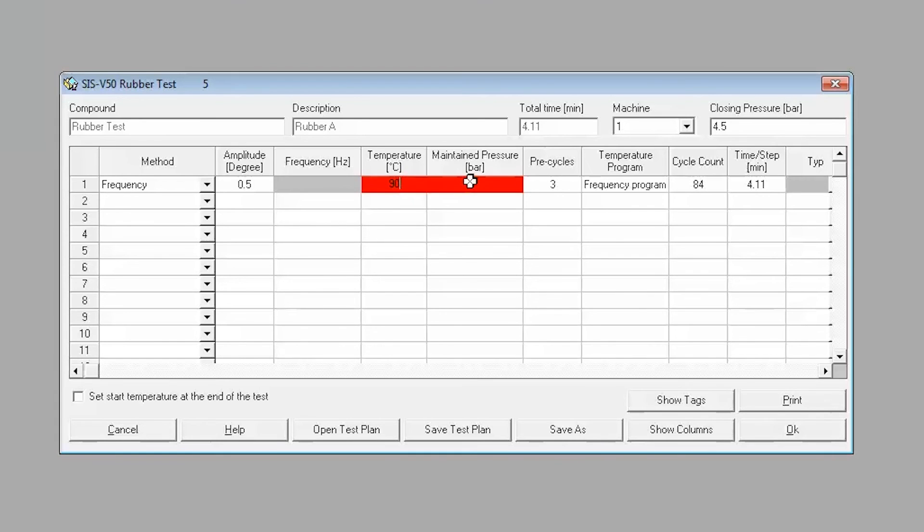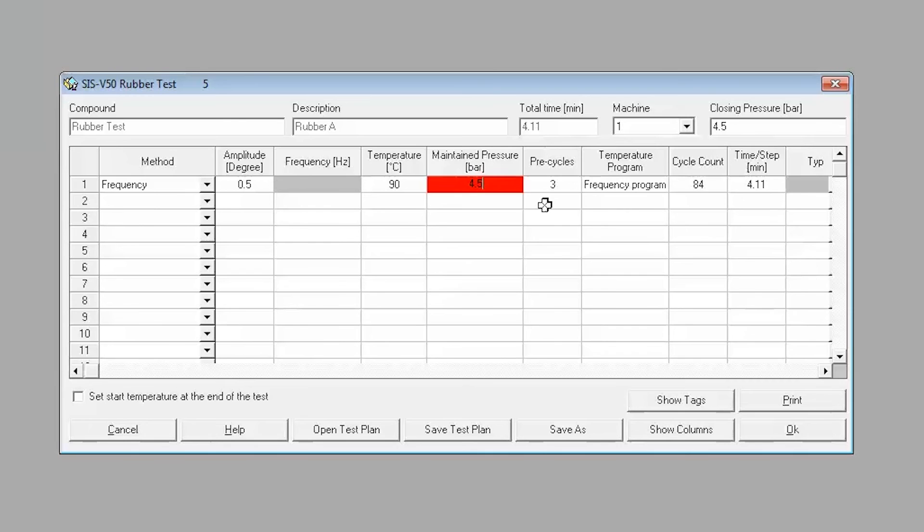Once all parameters have been entered, click on OK, and the test plan will be saved upon exiting.